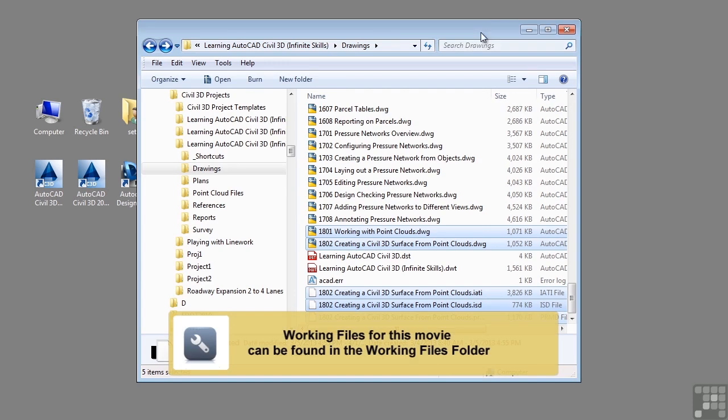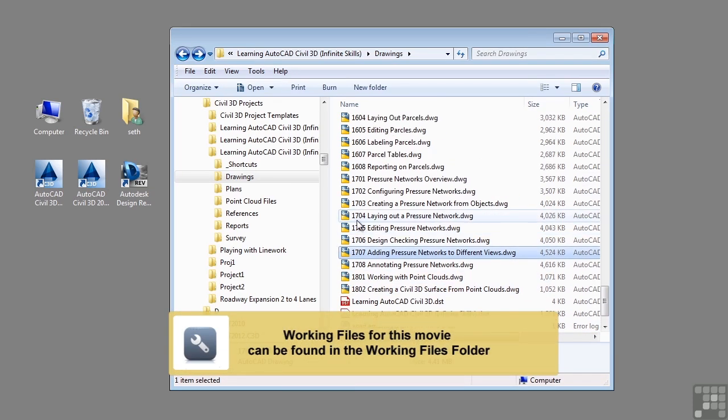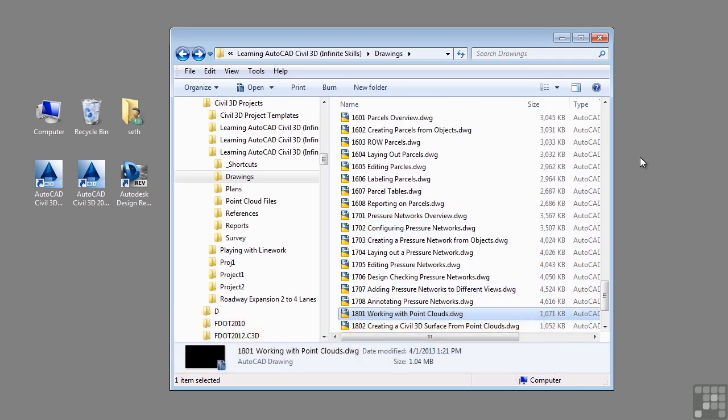In this video, we will be discussing working with point clouds. If you'd like to follow along with this video, please open the file 1801-workingwithpointclouds.dwg located in the training folder as discussed in the working with this dataset video.